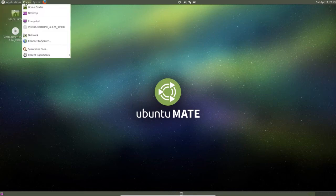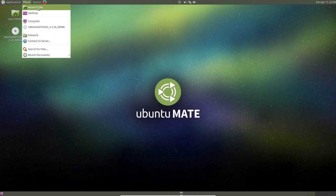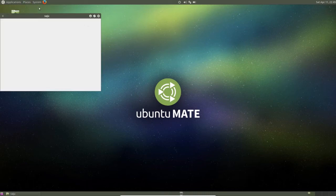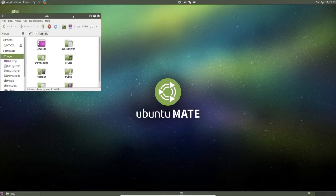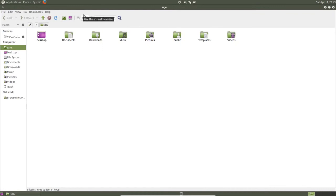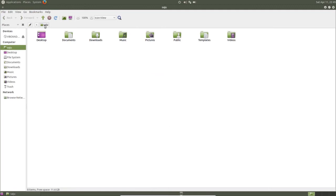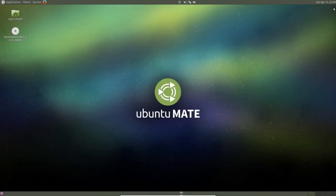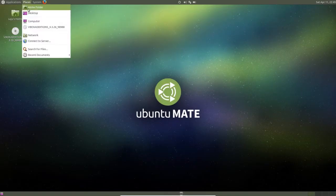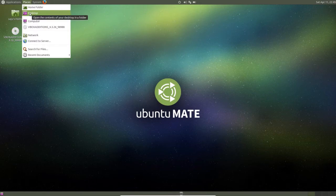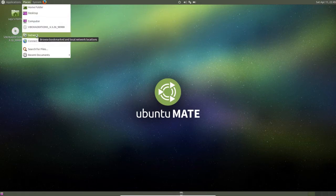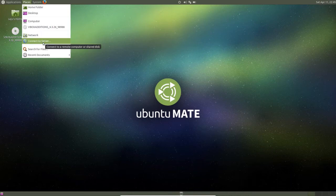Then let me go to the places. So if you click here you will go to the home folder. Then in places you can see desktop, computer, network, connect to server.